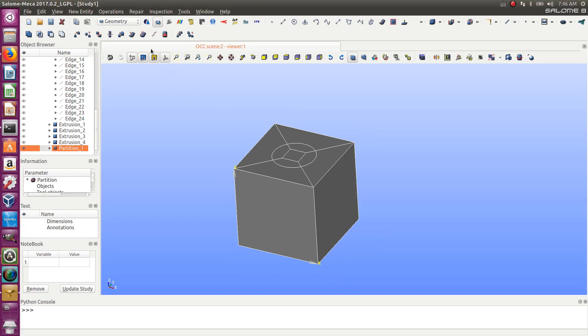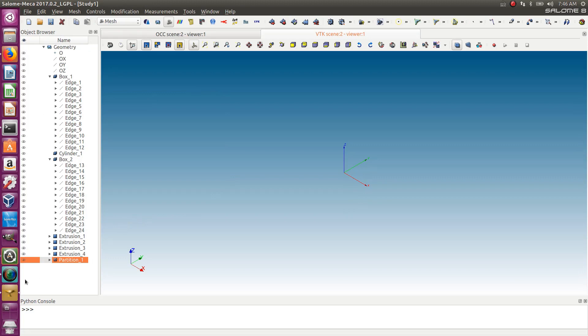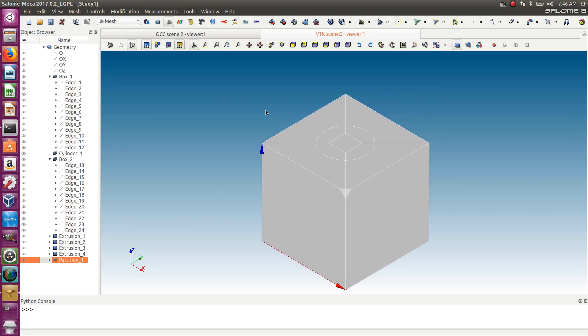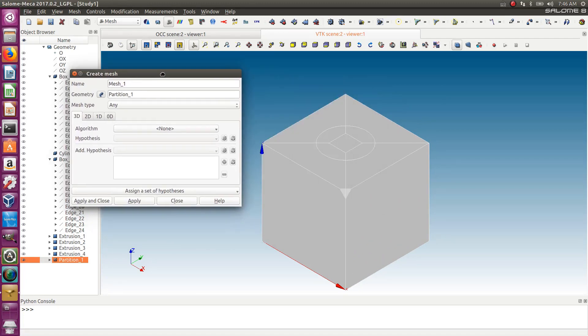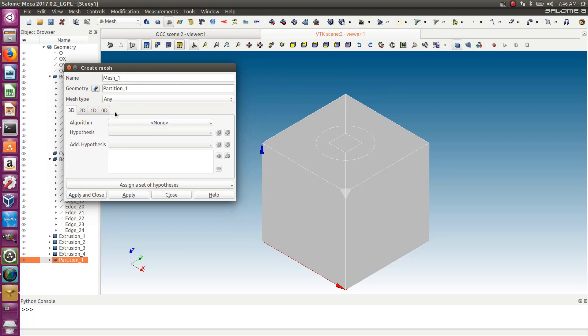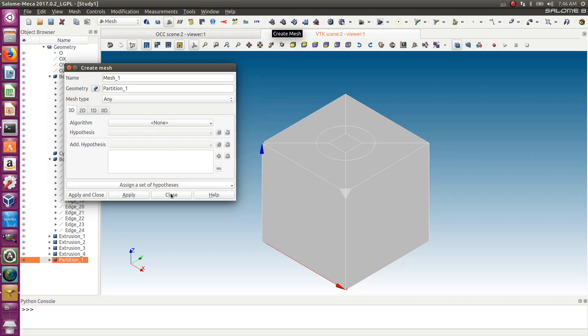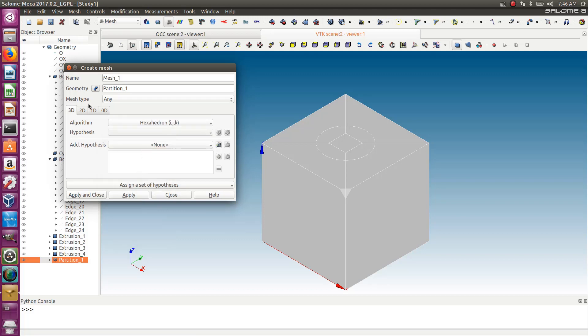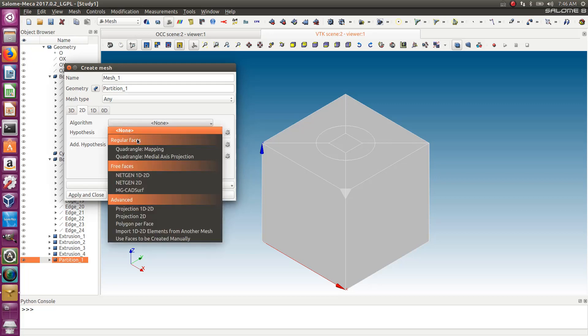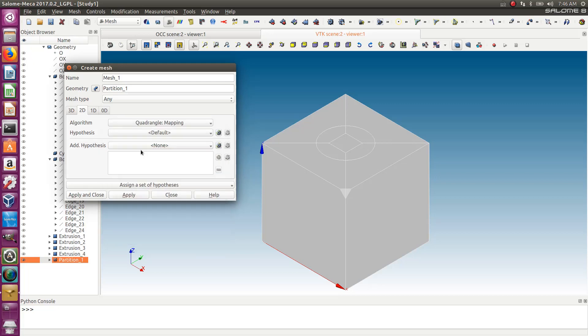But I'm telling right away there will be a bit of a problem here, but I anticipated that. It's just to show you some more tricks. I'm getting in the mesh module. Let's click on create a mesh and select the partition here. You have a lot of algorithms for meshing. The one I want to choose is hexahedron IGK, which will help me create hexa-structured mesh. I have to choose algorithms for each dimension because it always goes from 1D to 2D to 3D.